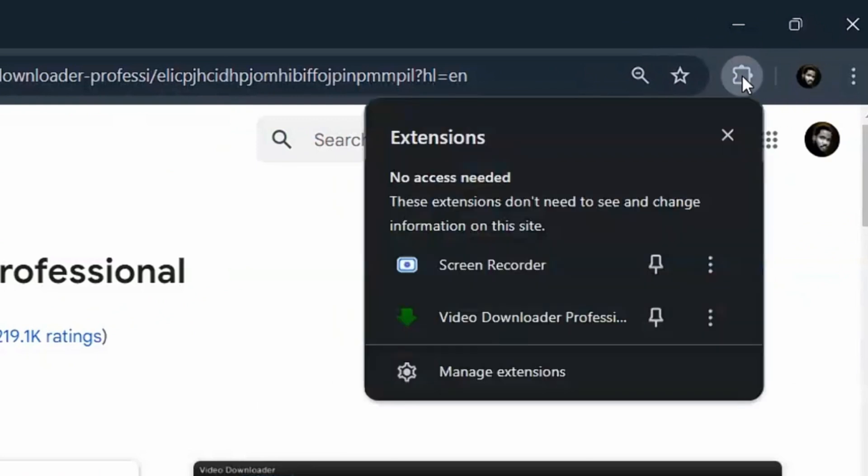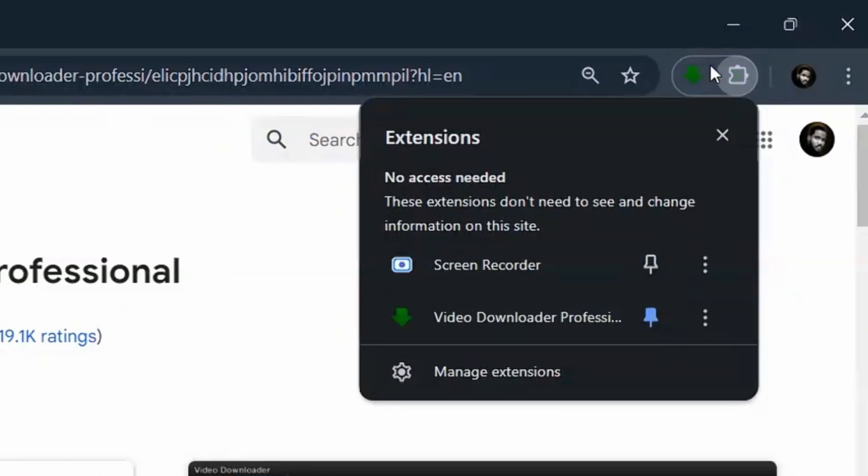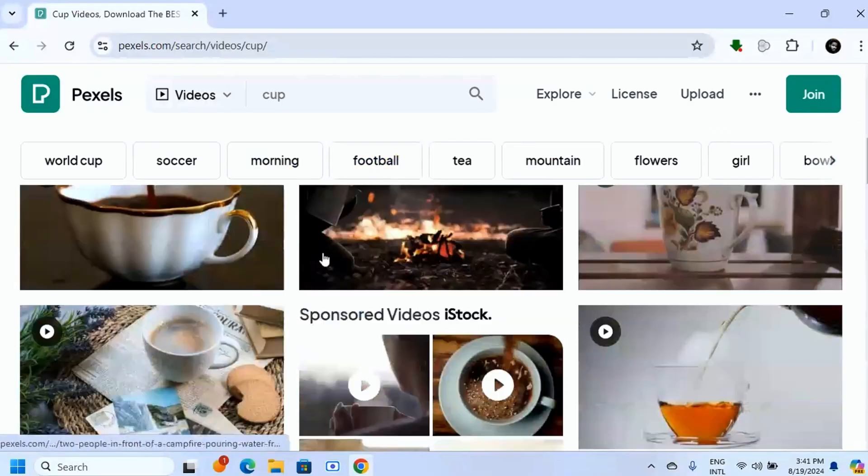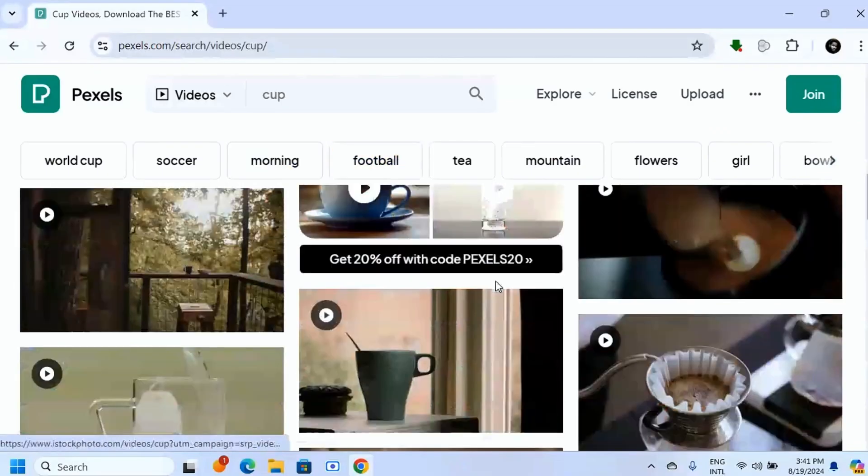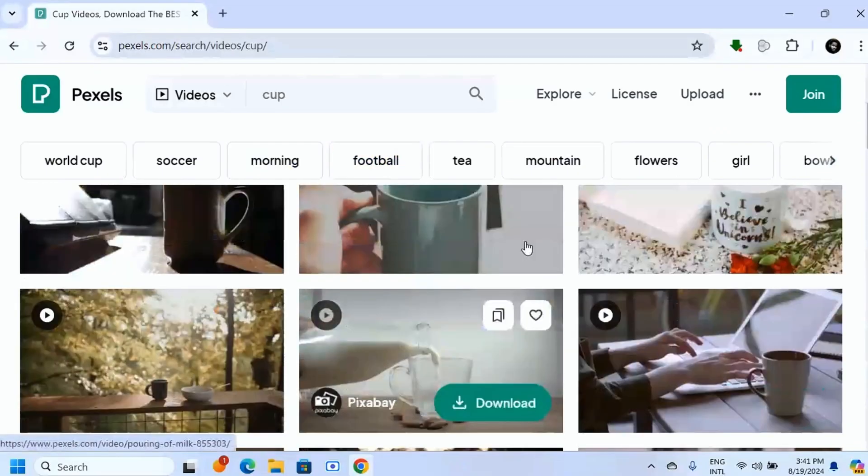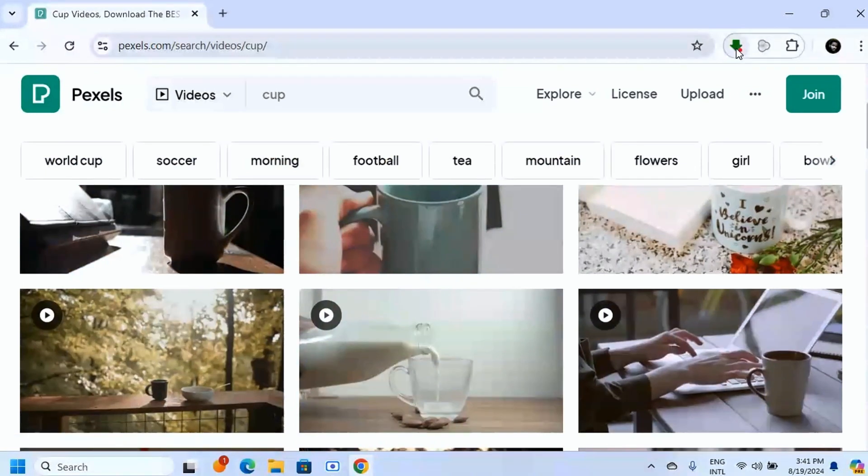And what you have to do now is just click on pin. It's going to be pinned here for easy access. Now when you go to any website where there are videos, for instance here, you can just click on that extension.